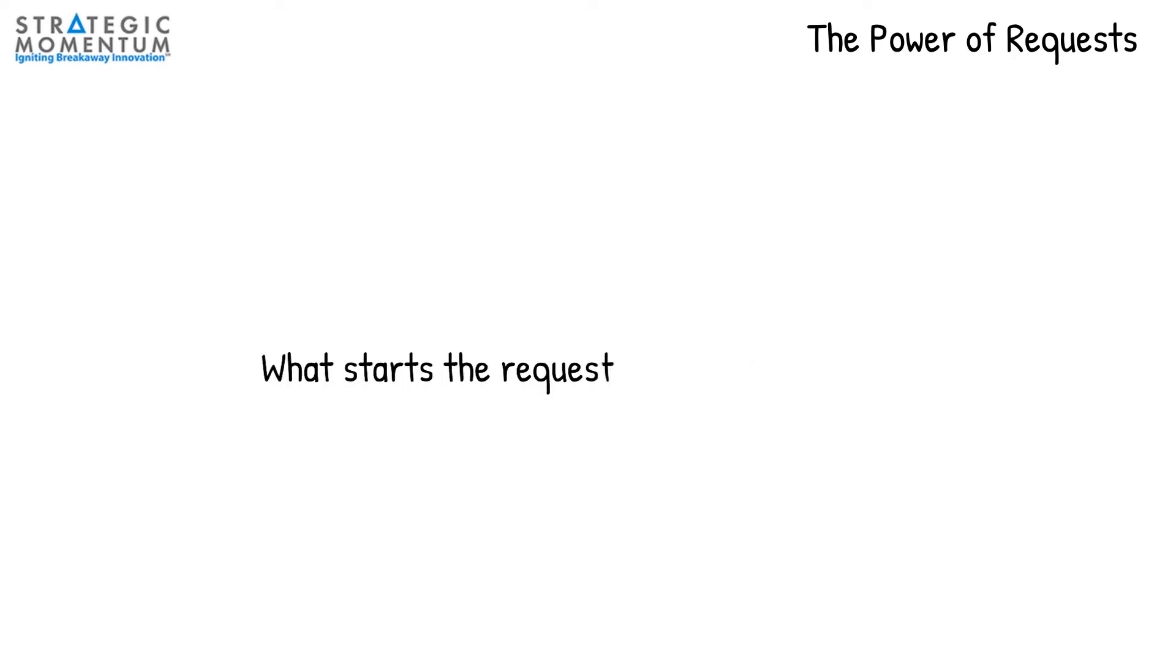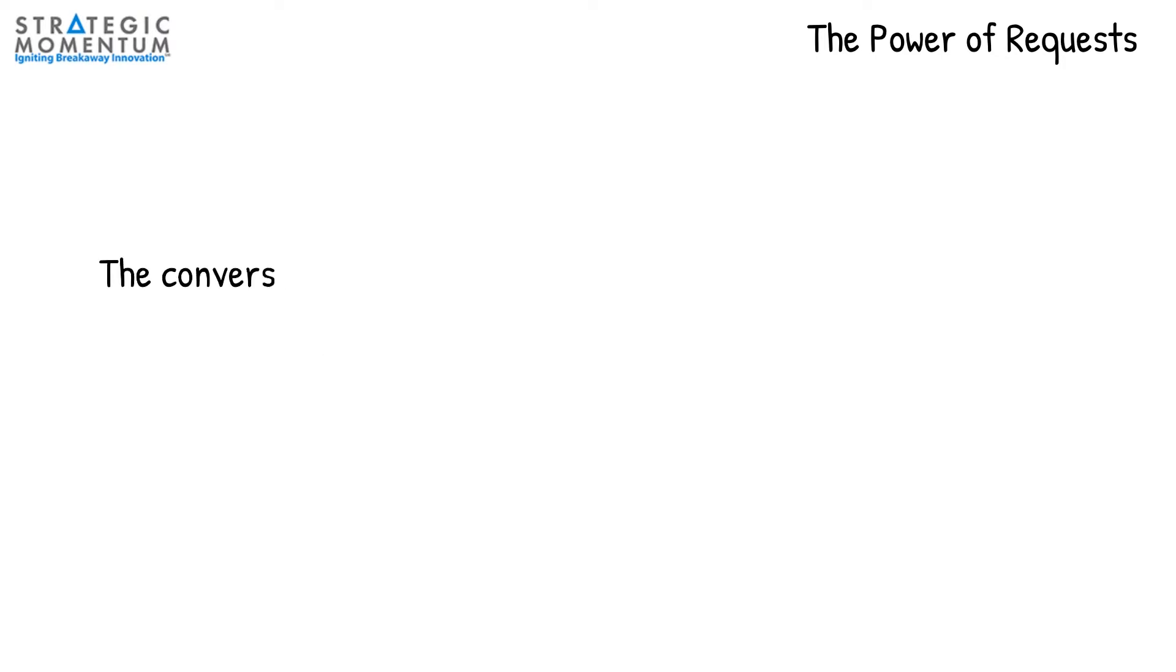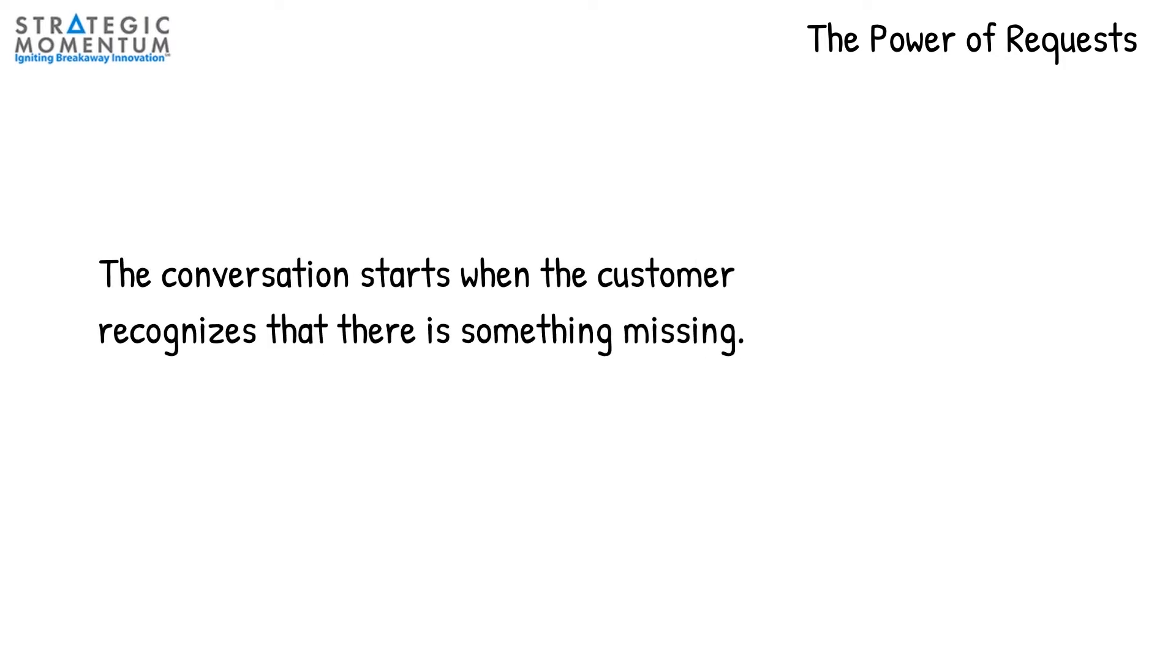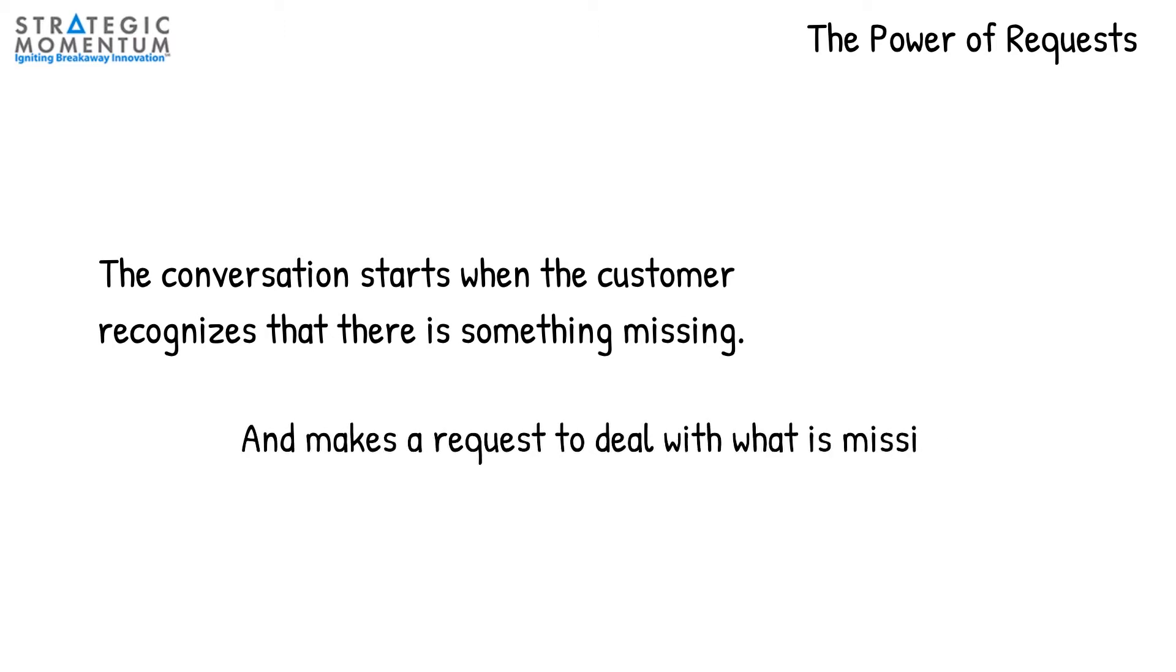Before dealing with these issues, let's start with a key question: What starts the request process? The conversation starts when the customer recognizes that there is something missing and then makes a request to deal with what is missing.